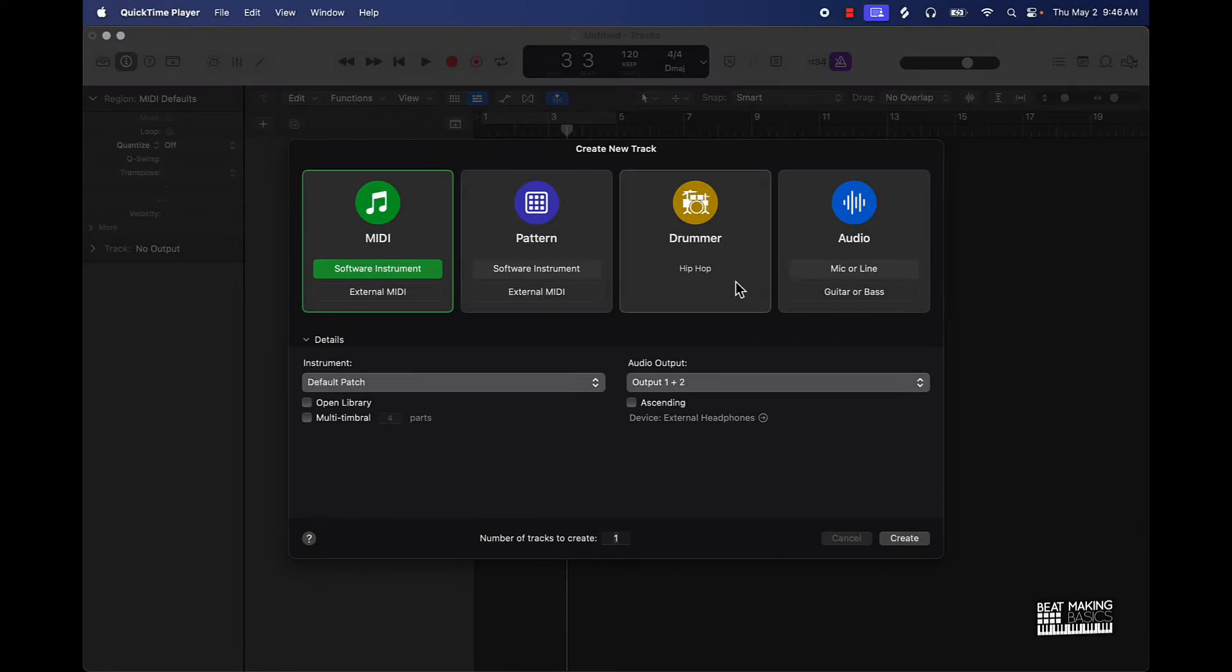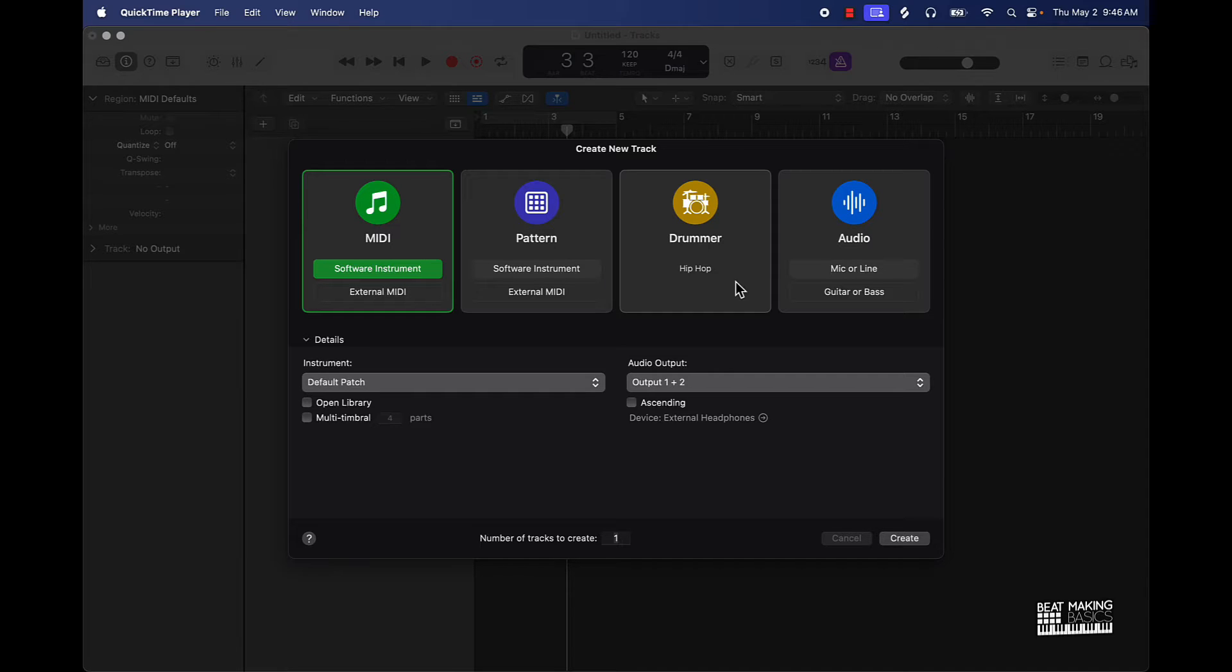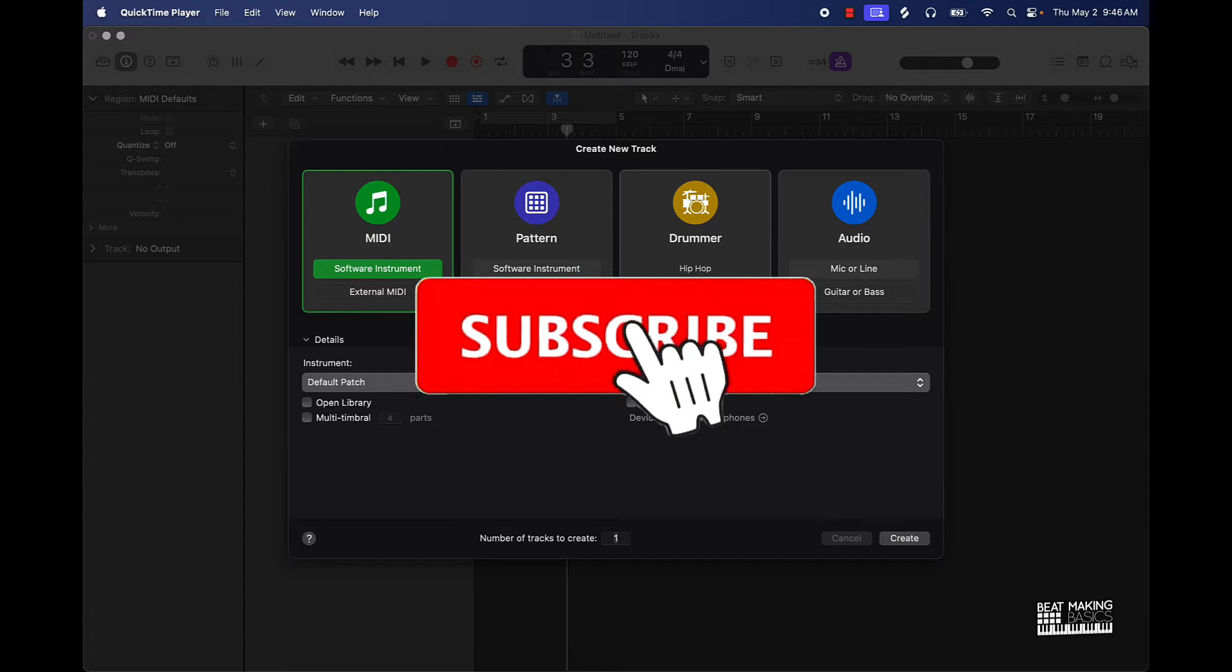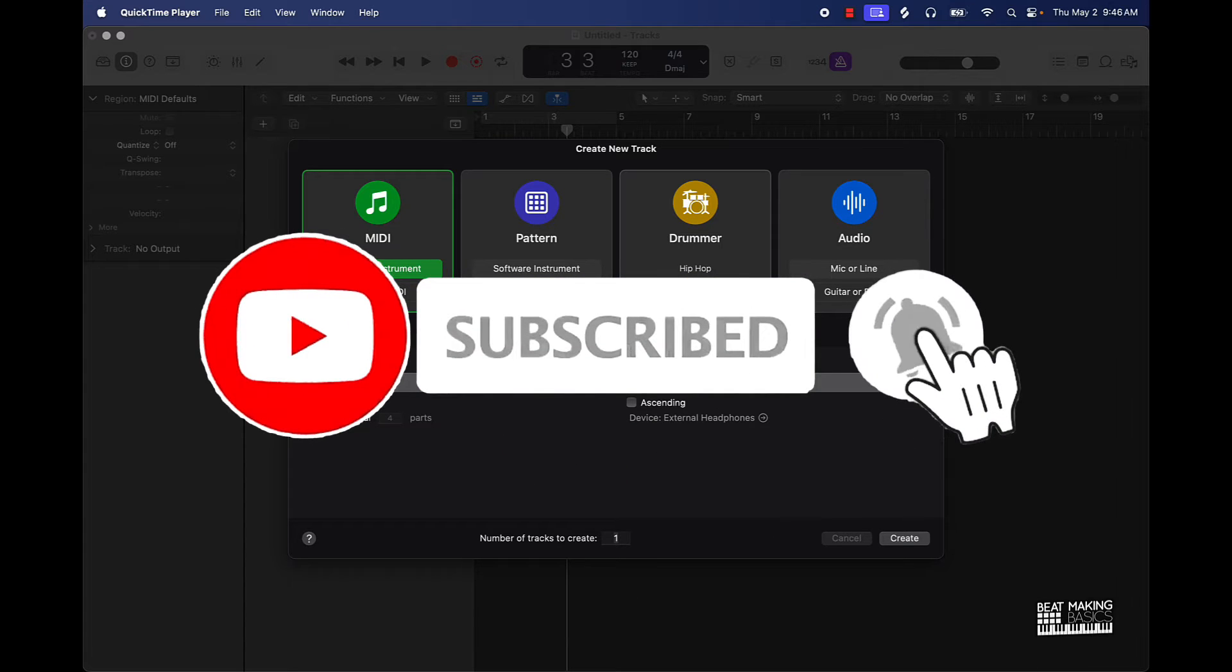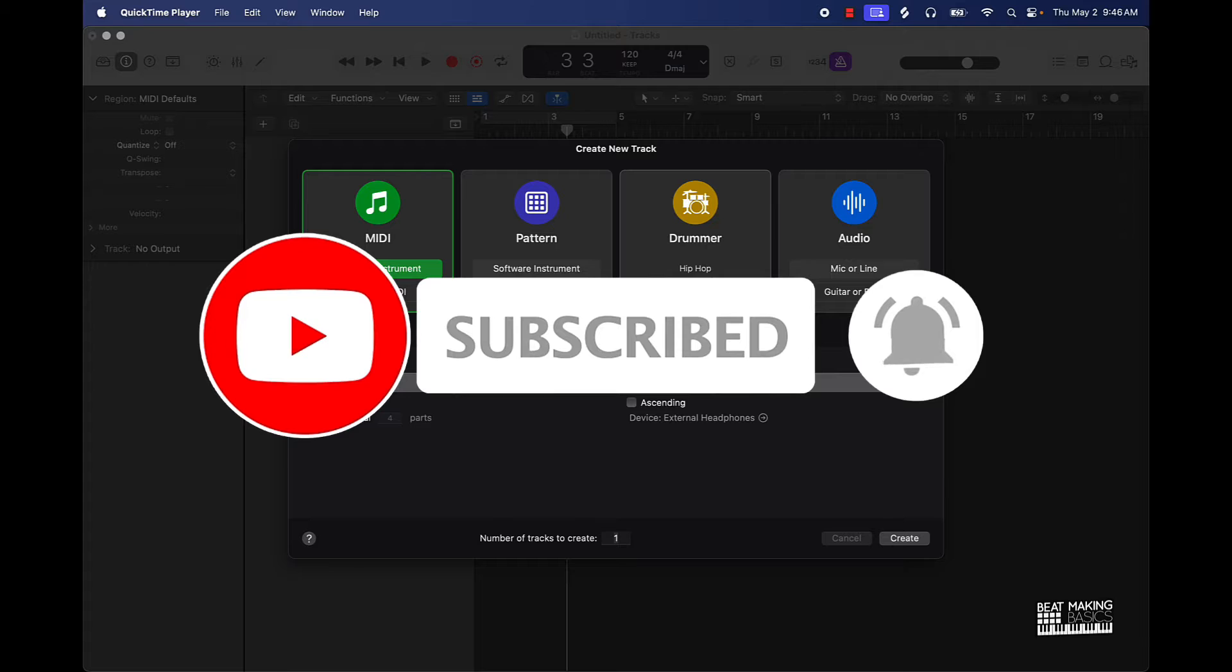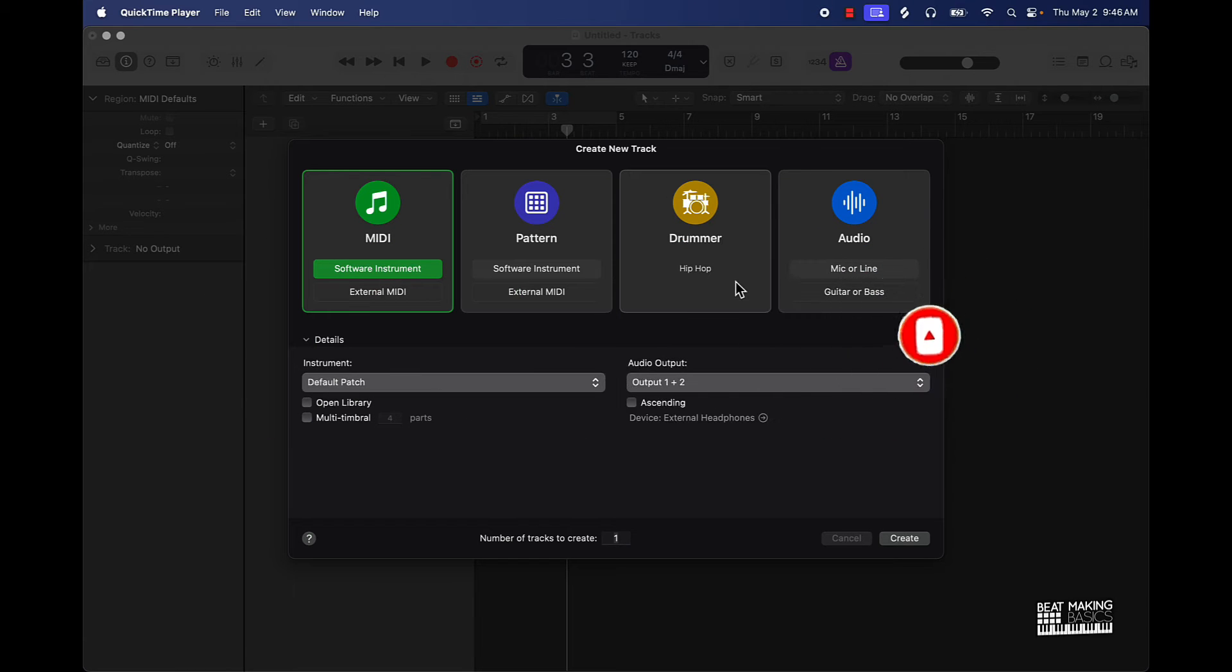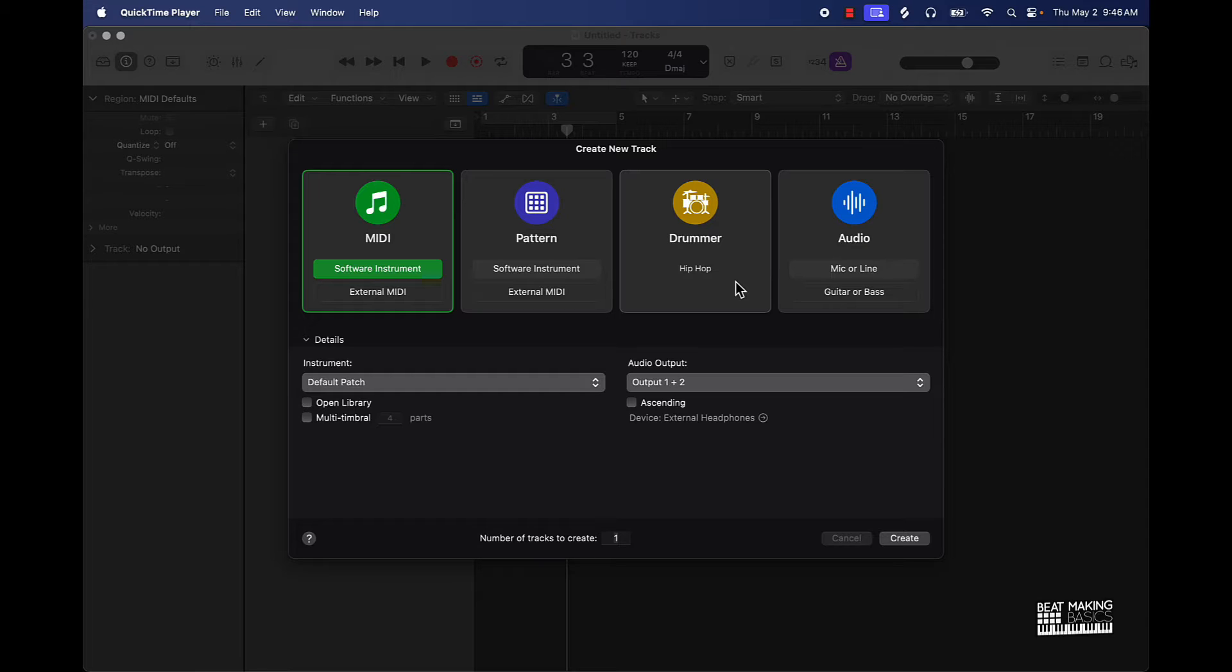What's going on YouTube, be making basics back again with another dope video. If you're new to the channel go ahead and subscribe because we're coming back to back with bangers. This video I'm gonna be showing you how to detect the key of any sample, track, or basically anything. There's a simple way to do it.